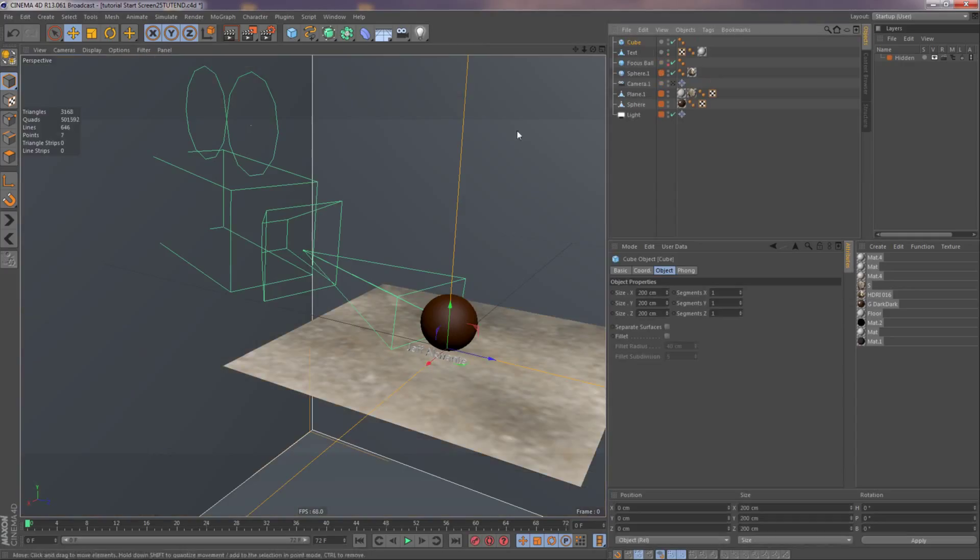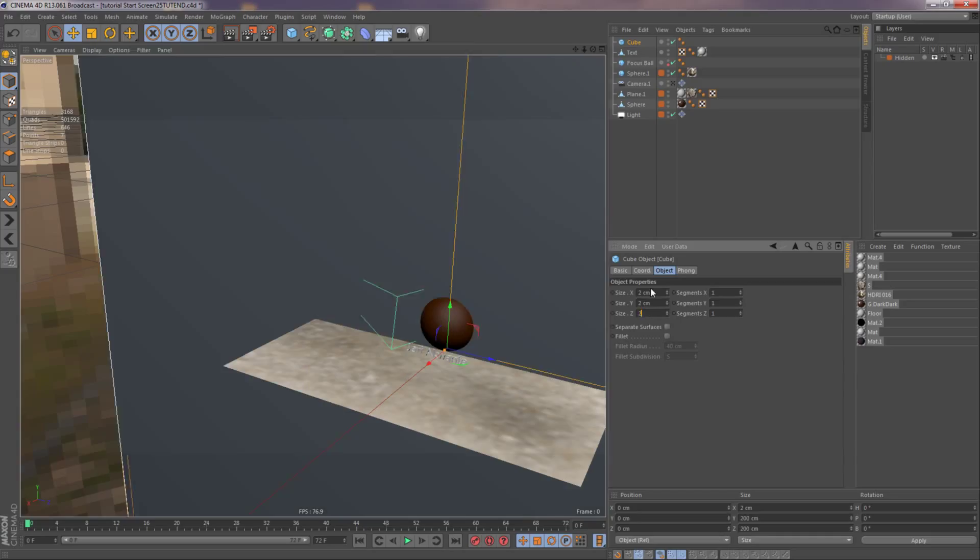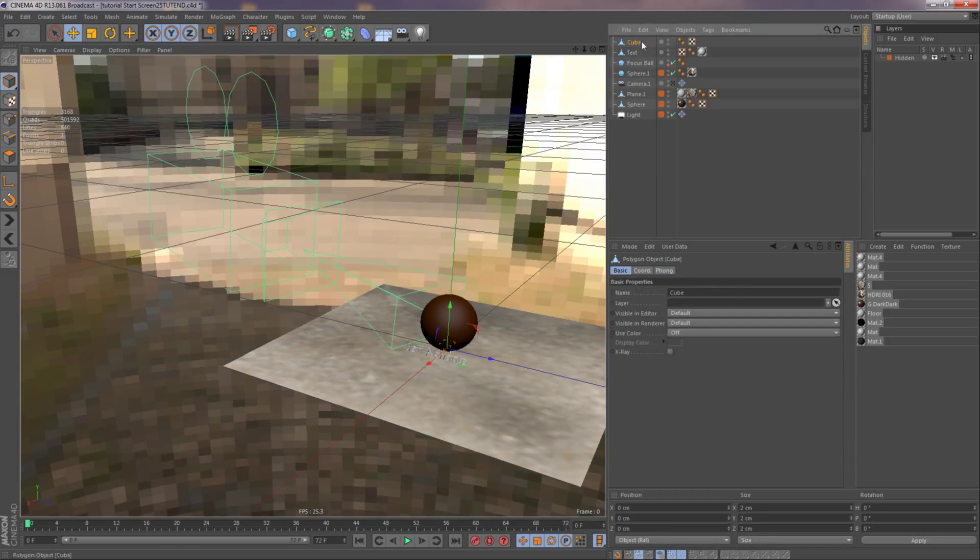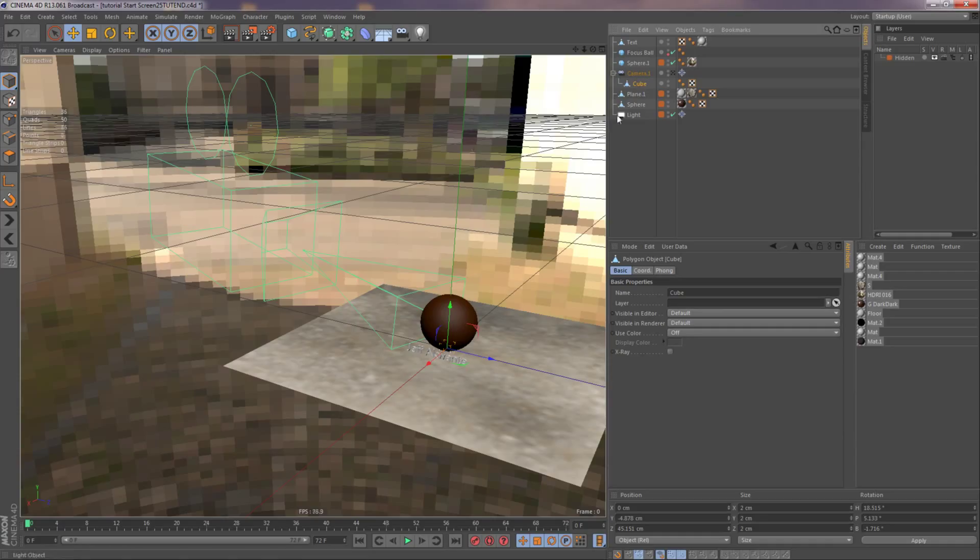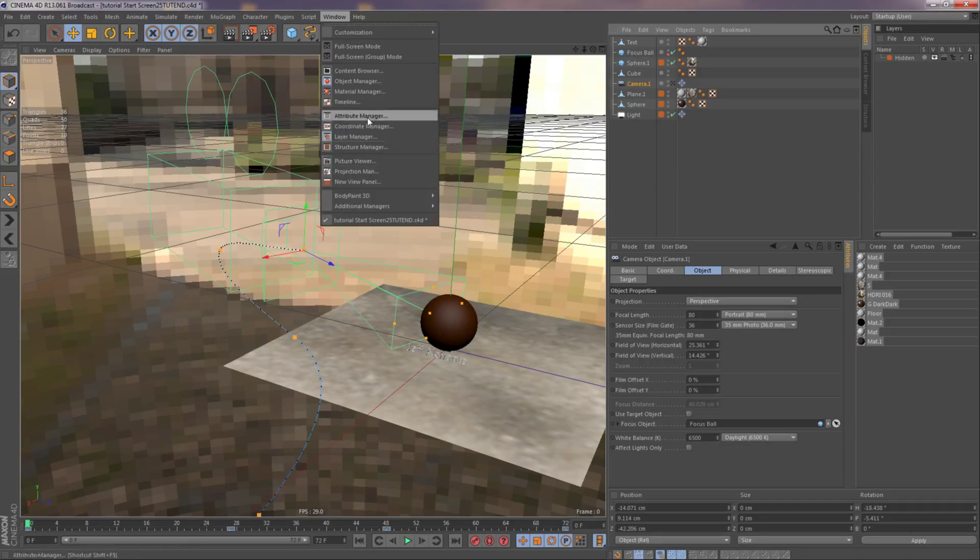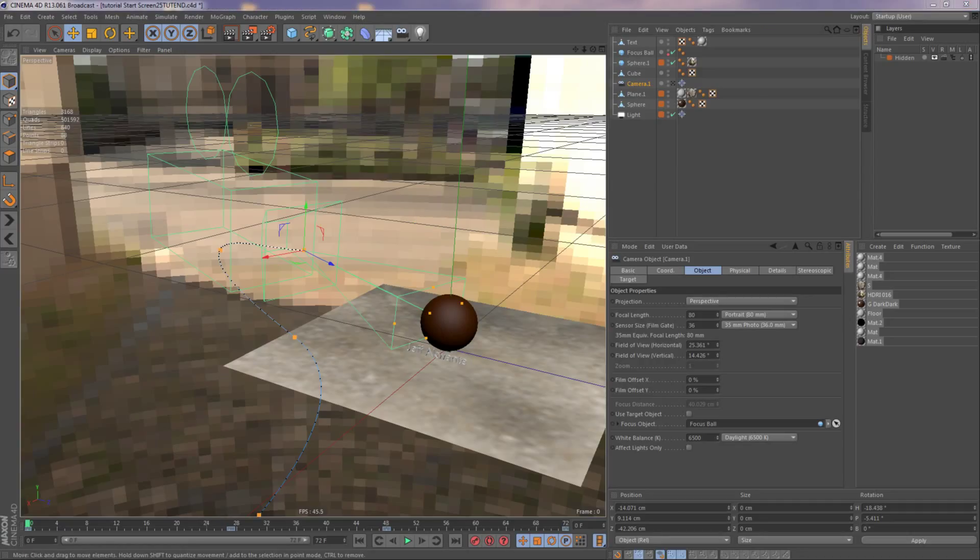So the first thing I want to do is I want to make a cube, make it small, simplify it. I want to put it underneath the camera. But first before I do that, I want to take the camera, go to the outline, or the timeline.